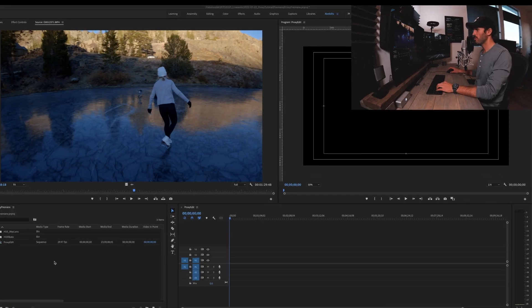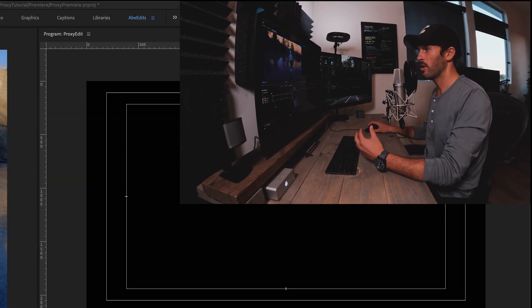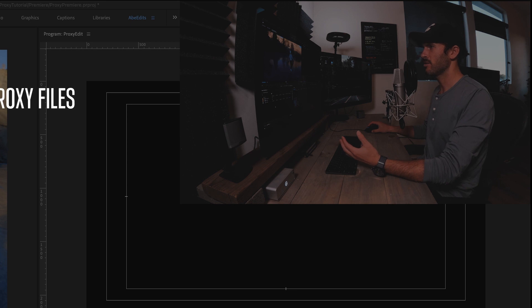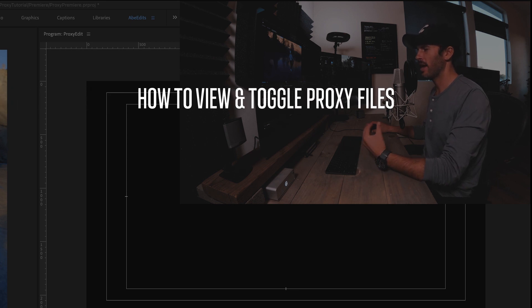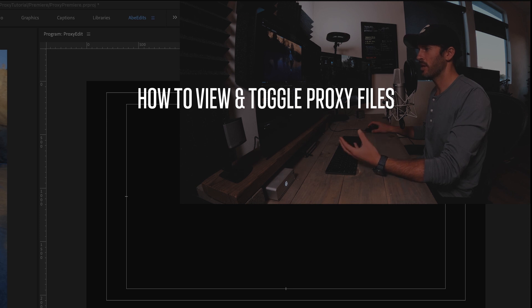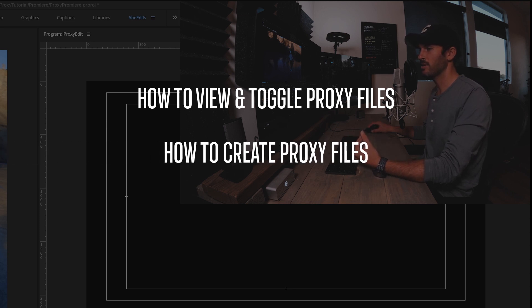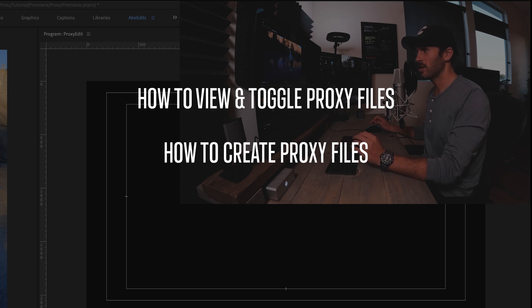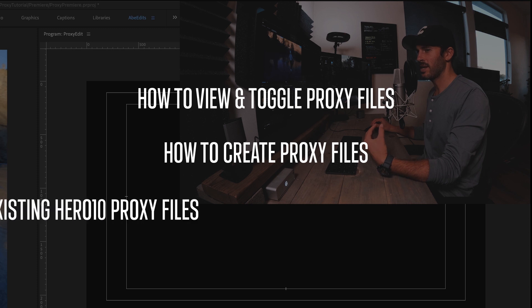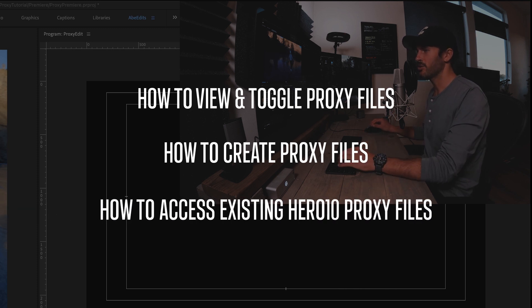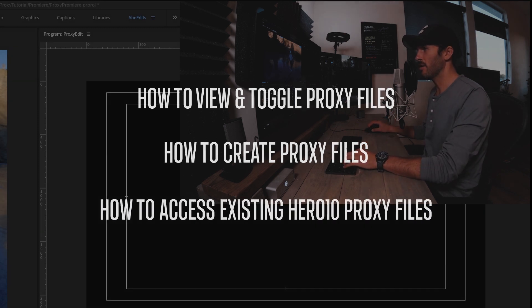As I mentioned before, I'm just going to run through how to find proxy files, how to activate them in Premiere first. And then I'll talk about how to create proxy files for the files that you already have if you don't have proxy files made. And then last but not least, we're going to touch on that secret Hero 10 formula where it's actually making proxy files for every video file. I'll show you how to find those and what to do with them.